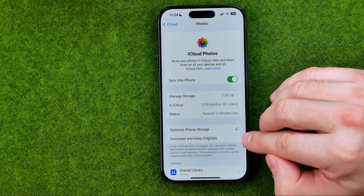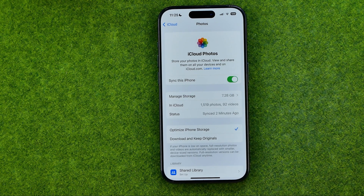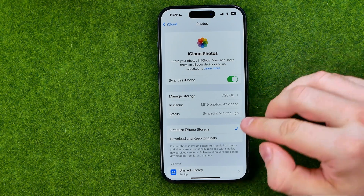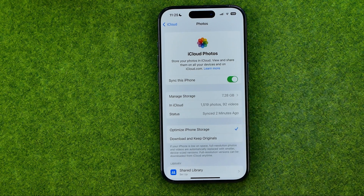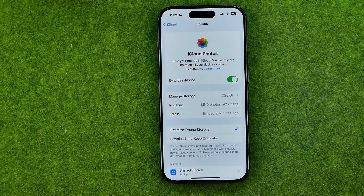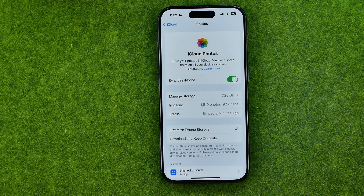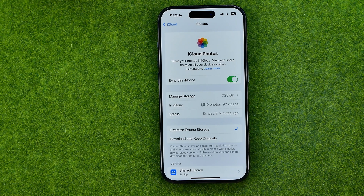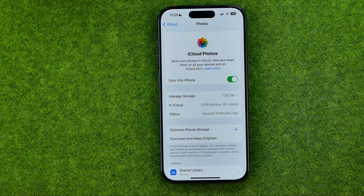If you want to save some space on your device, select 'Optimize iPhone Storage'. That will keep full resolution photos in your iCloud, however the same photos and videos on your device will be automatically replaced with smaller device-sized versions. Keep in mind that full resolution versions can be downloaded from iCloud at any time. If this video helped you out, don't forget to hit the like button.